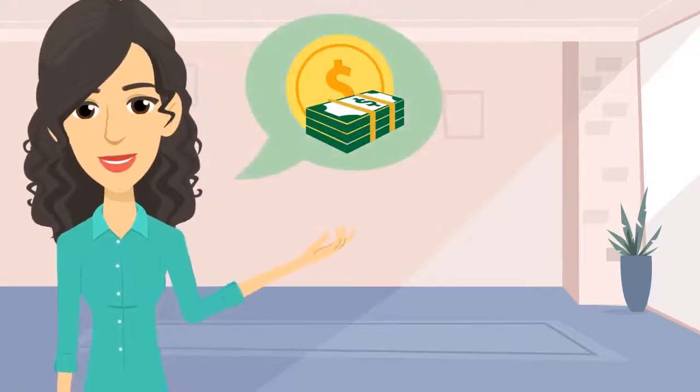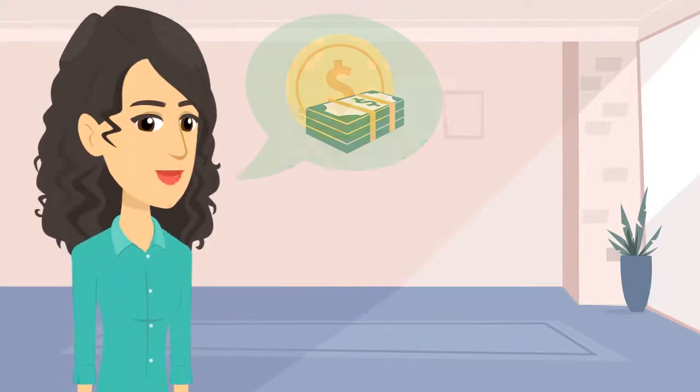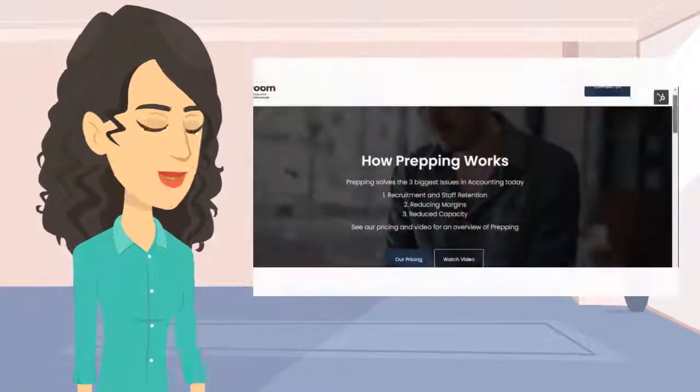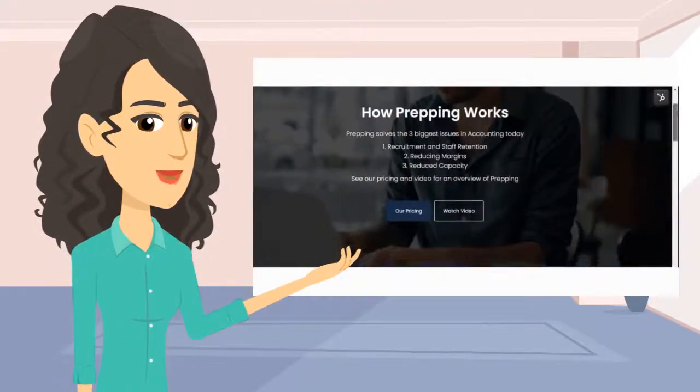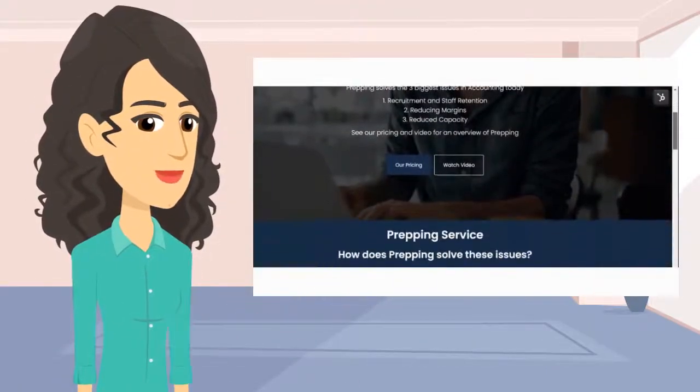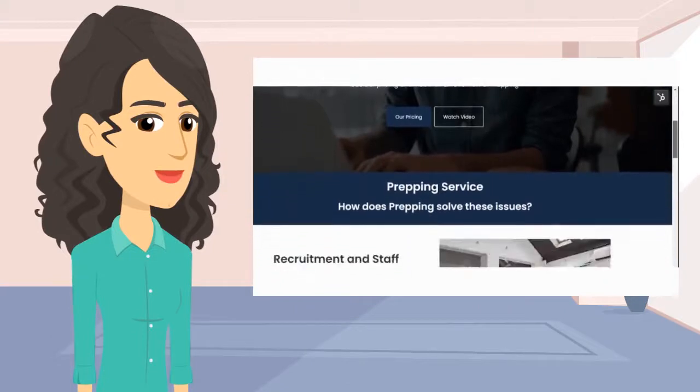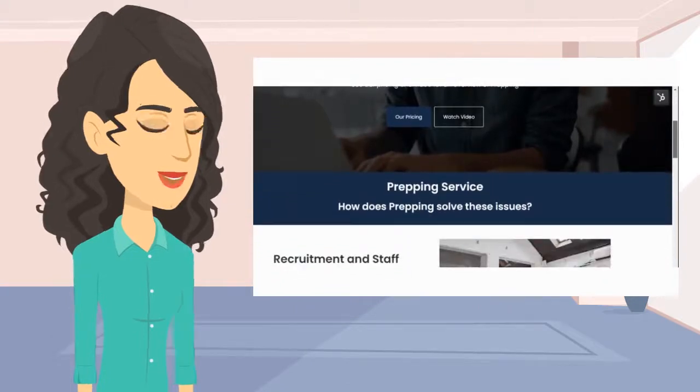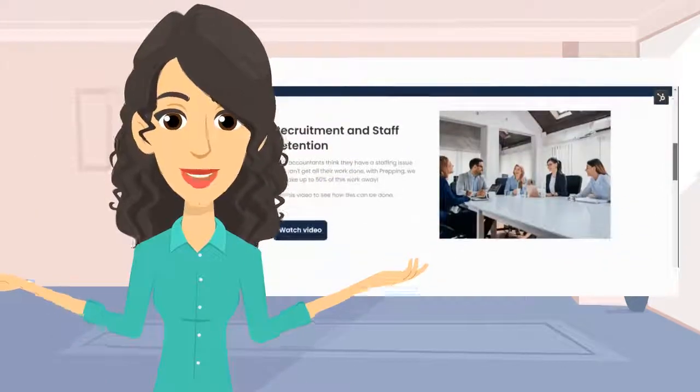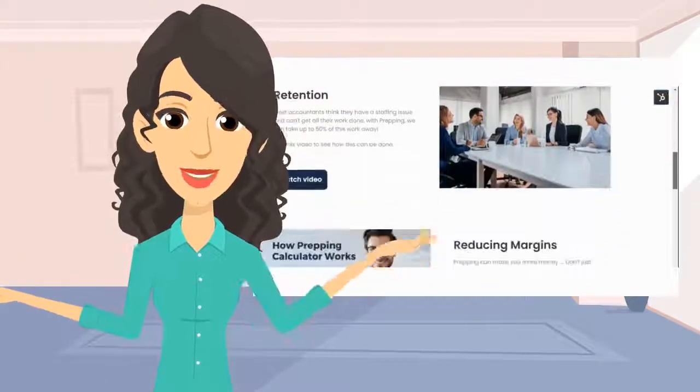Prepping can make you more money. Don't believe me? Download our prepping calculator on the landing page and let the numbers do the talking.